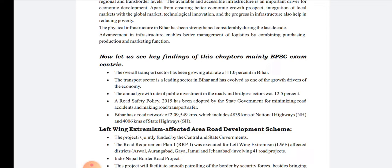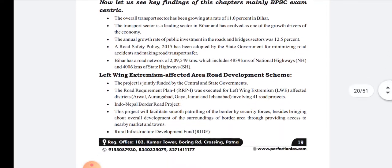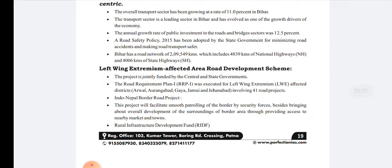The next point talks about the Road Safety Policy 2015, which was adopted by the state government for minimizing road accidents and making road transport safer. Bihar has a road network, the details of which are given, including 4,839 kilometers of national highway and 4,006 kilometers of state highway.